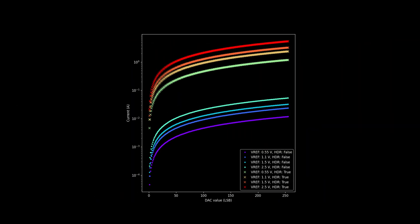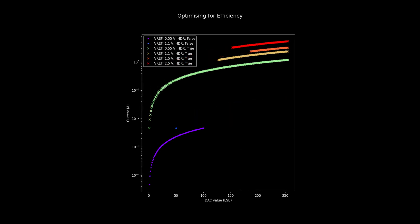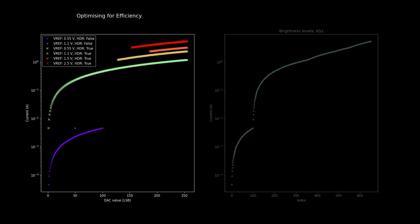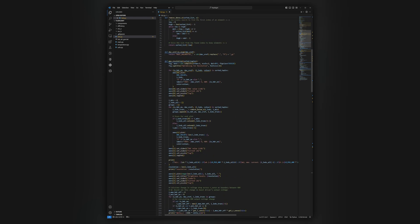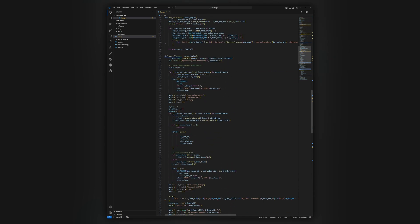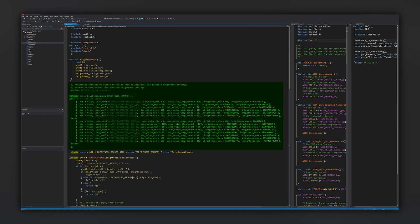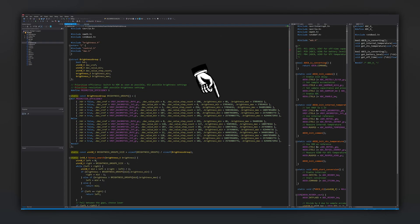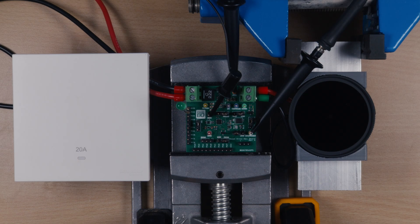However, to improve efficiency, we should switch to HDR mode as soon as possible, since that reduces power loss in the current sense resistor. Using this strategy, we sacrifice the resolution, leaving us with 652 brightness levels. If you'd like to have a look at how these plots are generated, check out the Python script on GitHub. The same script outputs a lookup table, which we then copy to the firmware. For any desired brightness level, the firmware is then able to retrieve the DAC and HDR mode configurations, as well as calculate the nearest DAC value. The result is smooth brightness ramping from off to maximum brightness.